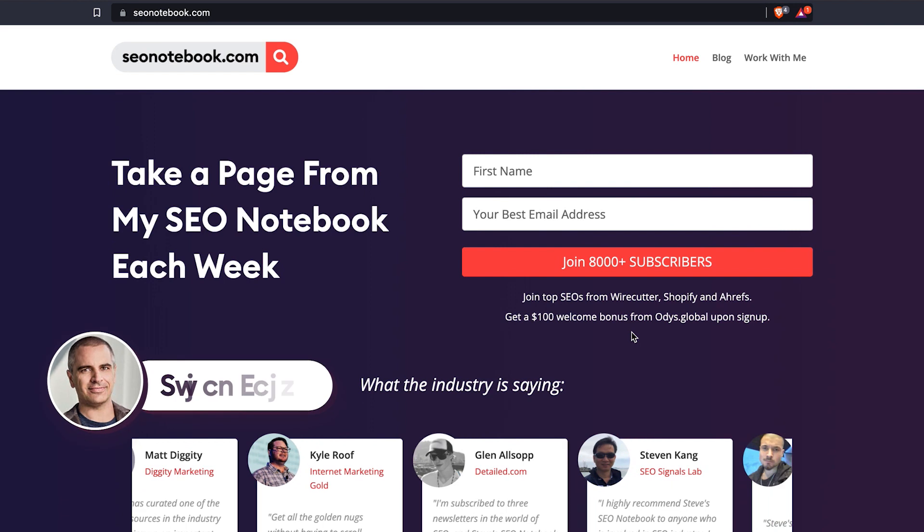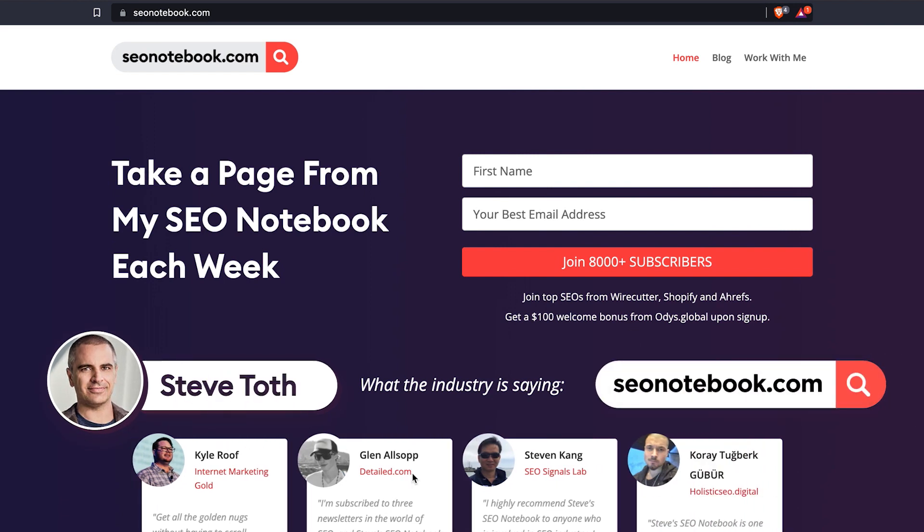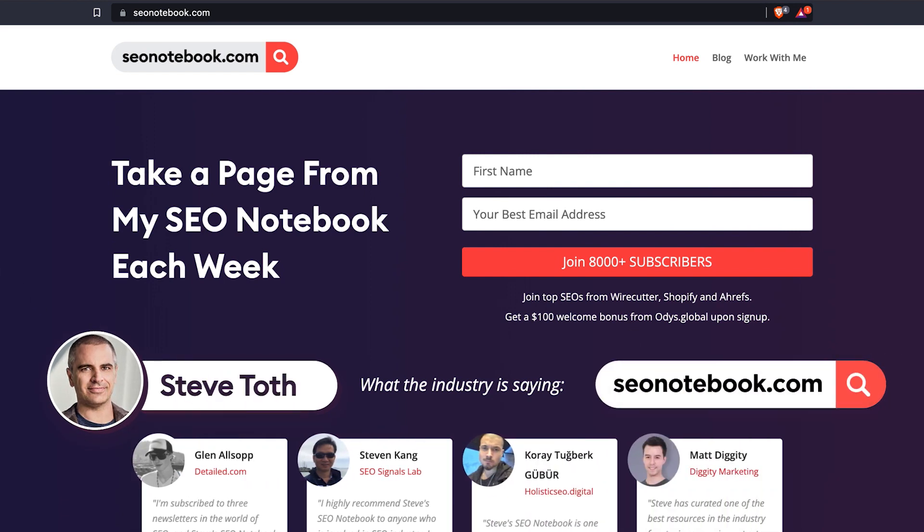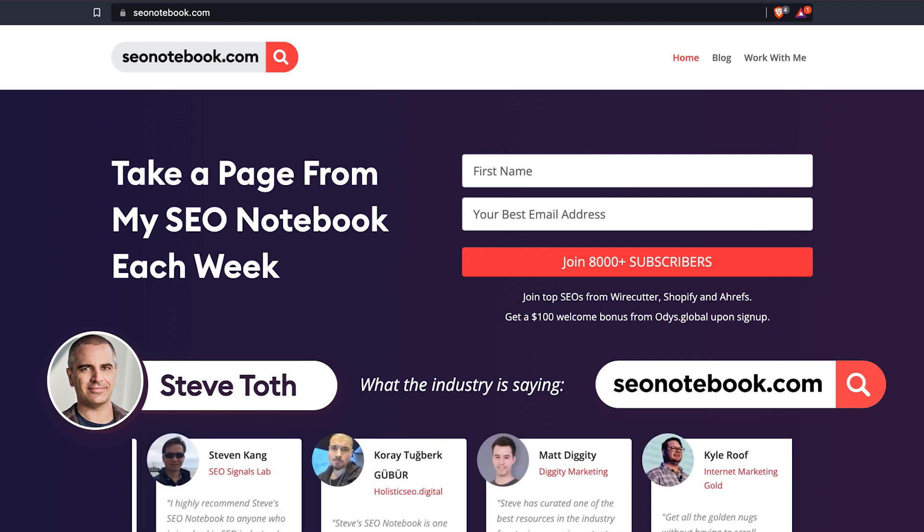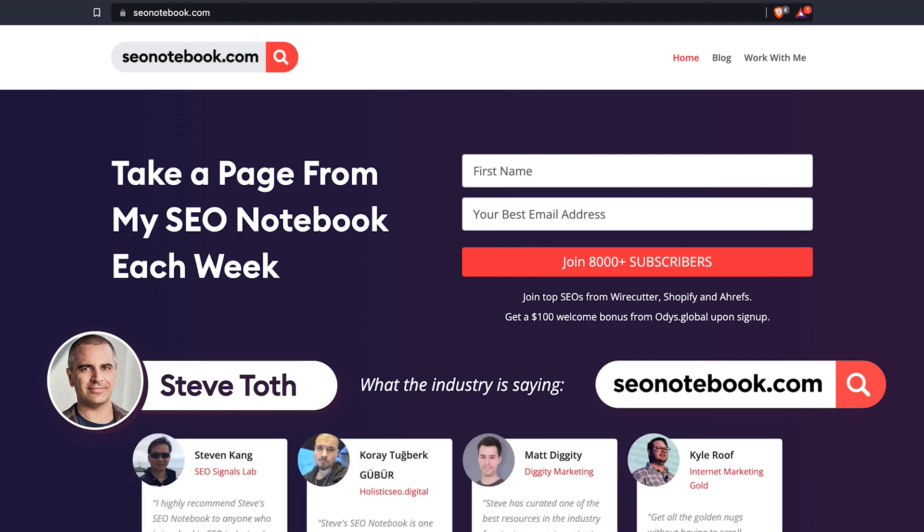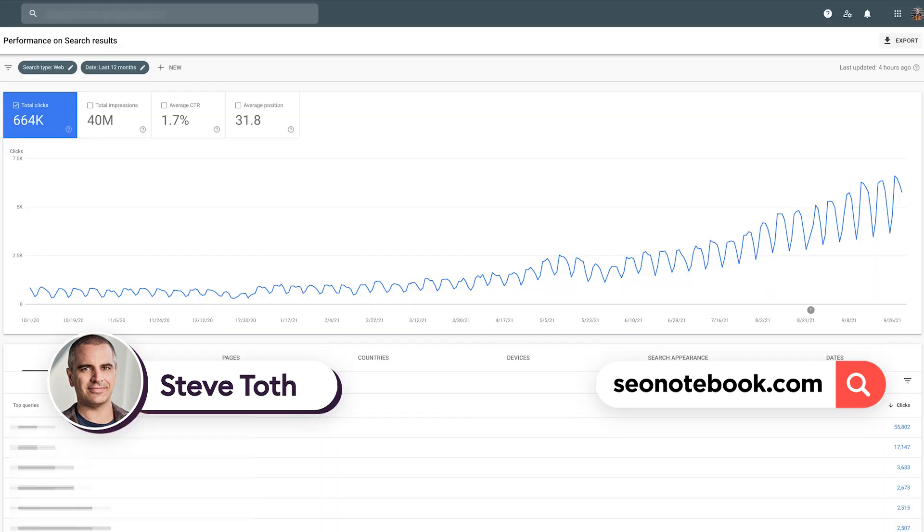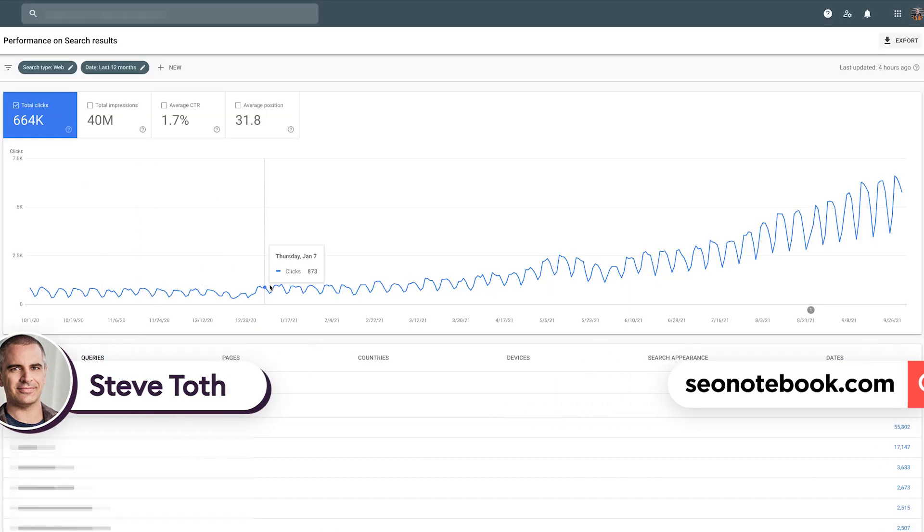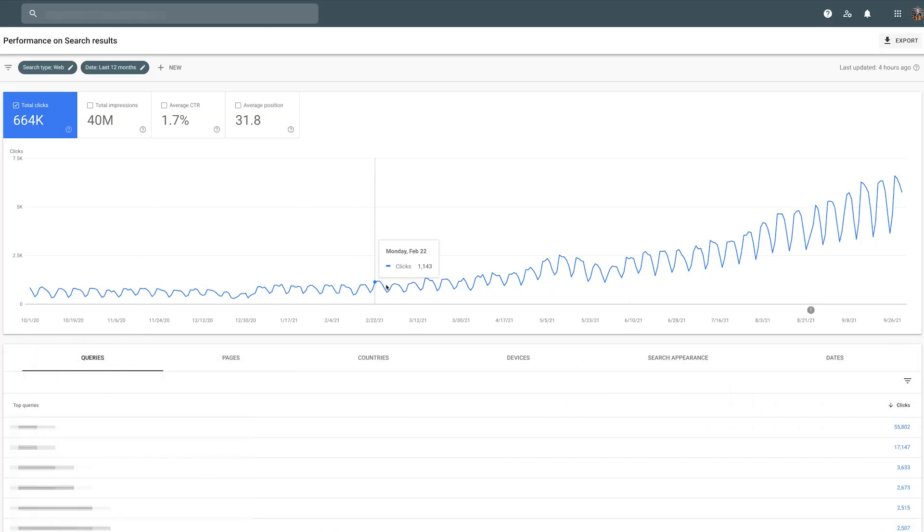Hey guys, this is Steve Toth from seonotebook.com where I email my weekly strategy tips every week to a bunch of people who love SEO. All right, let's get into today's note. So I'm going to show you how to find easy wins with regards to click-through rates.